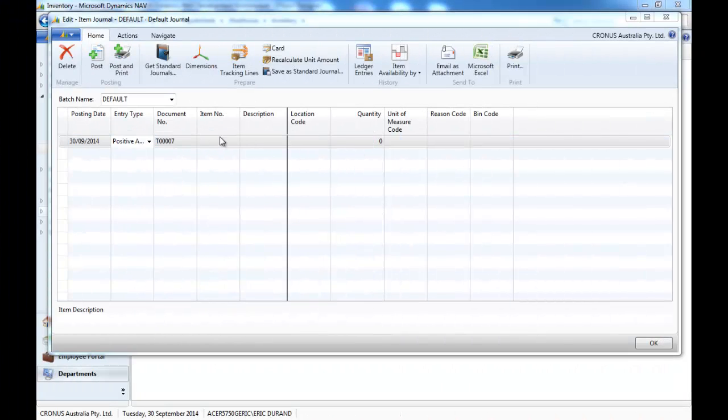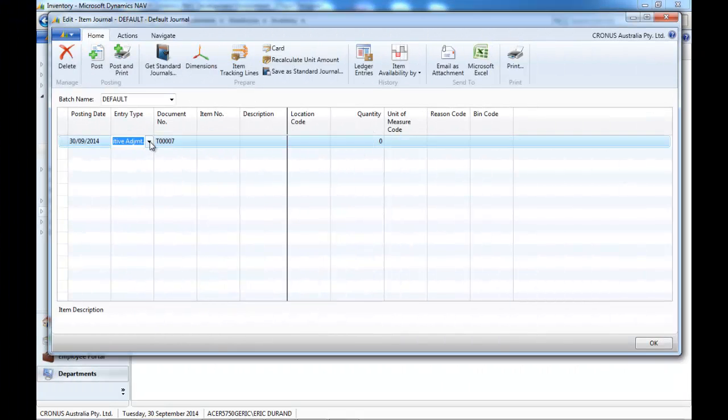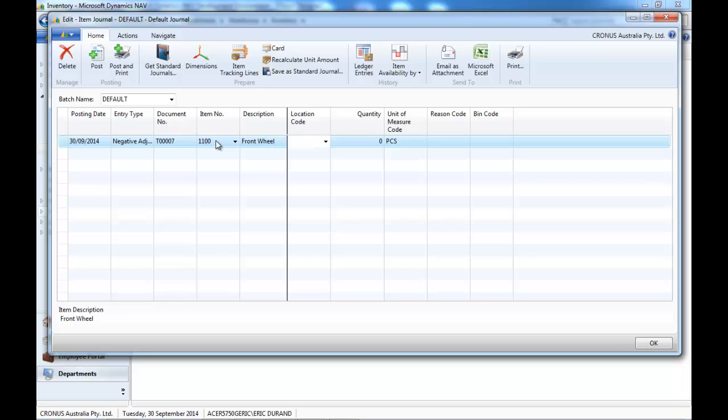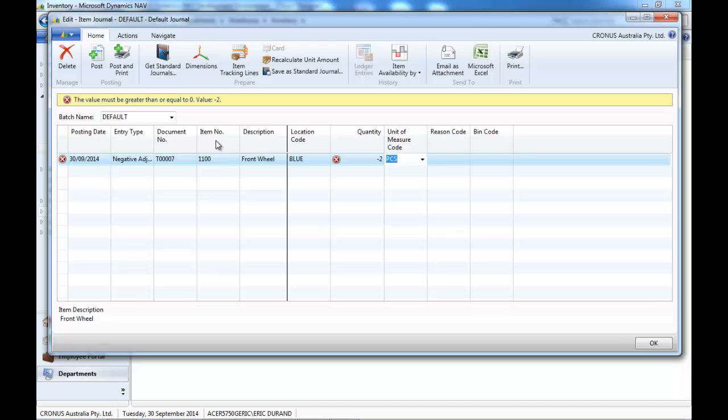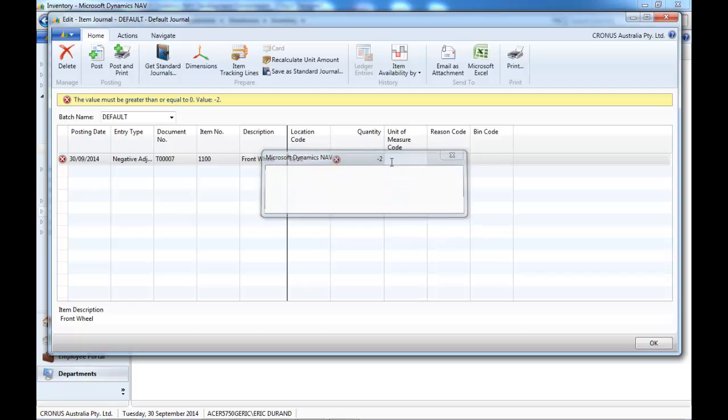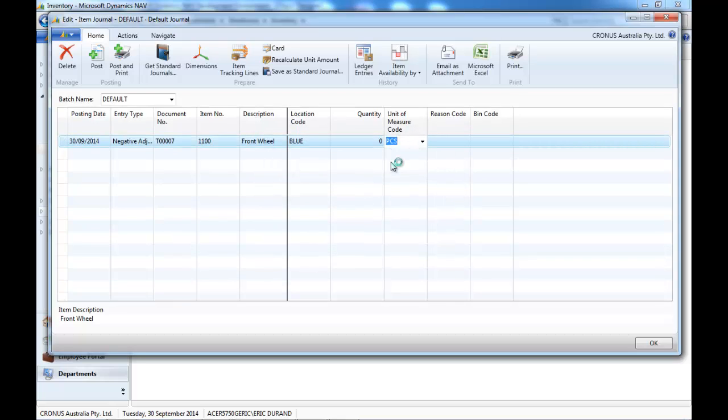At Match Business Solution, we have removed the purchase and sales in the item journal. So it's either positive or negative. And we have prevented to put a negative quantity, because if you put negative adjustment with a negative quantity, it would increase your stock.